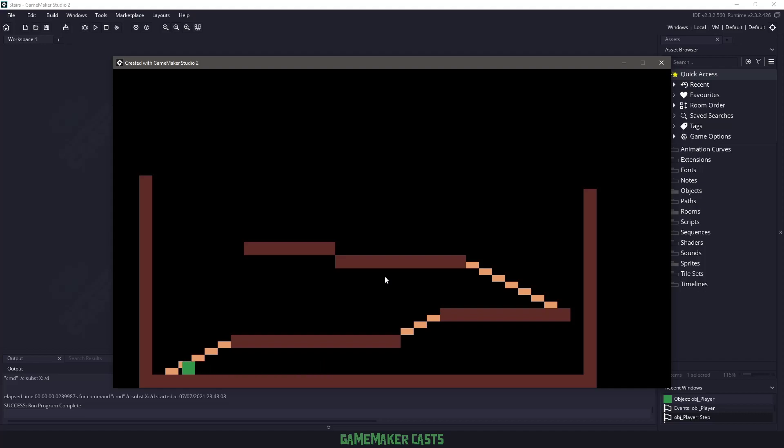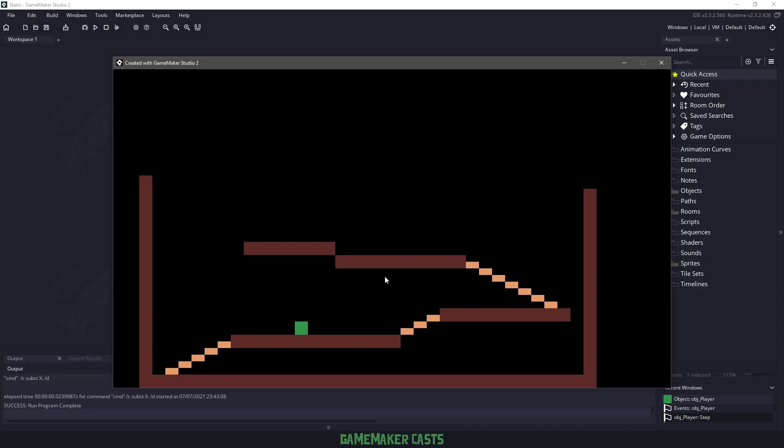Hi everyone, welcome back to GameMakerCast, it's Mickey, and in this video we are going to be talking about stairs. We have stairs that we can go up, stairs that we can go down, stairs that we can fall through, and then finally we have stairs that we can jump on. So let's roll the introduction and let's get right into it.